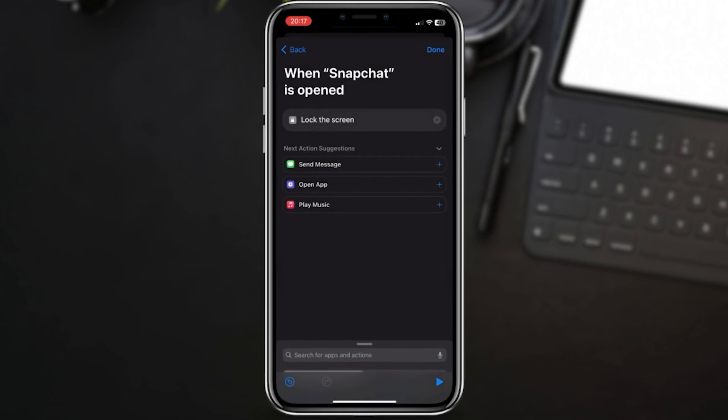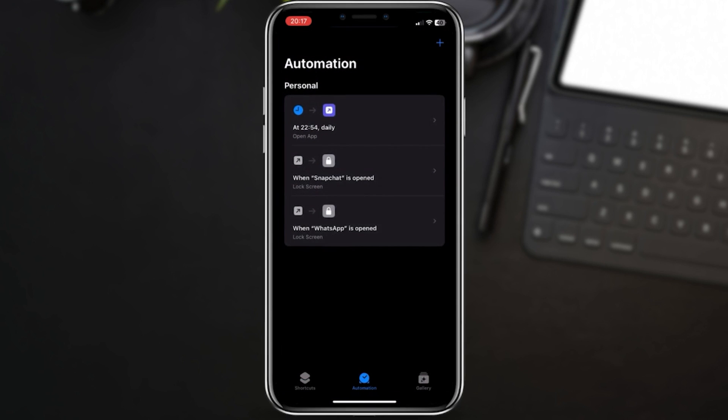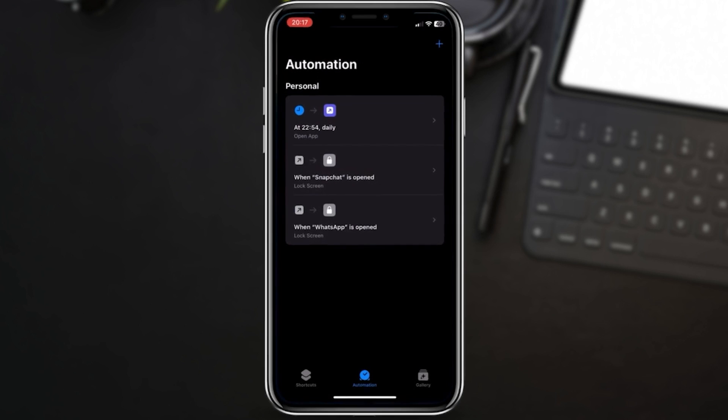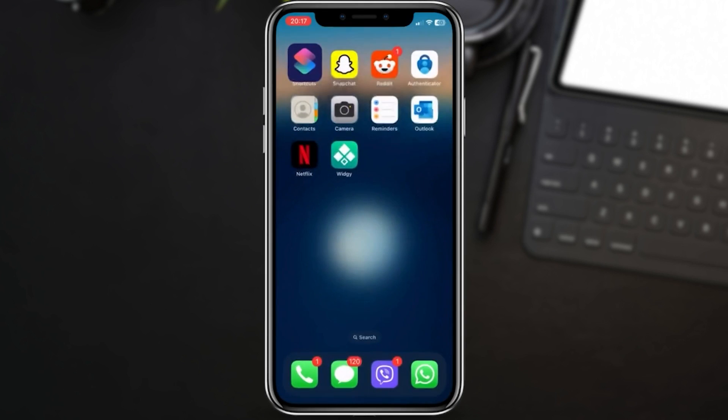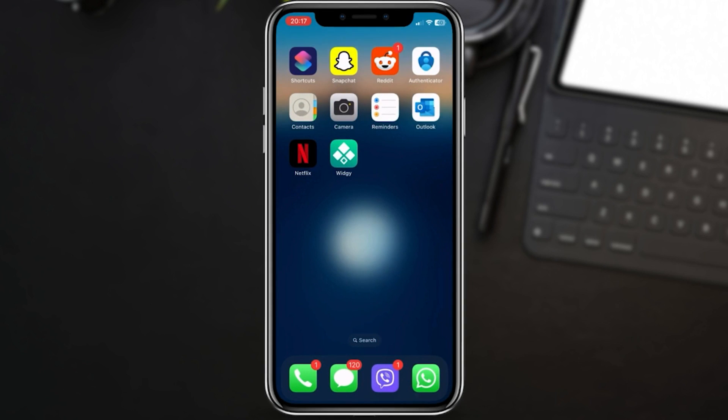Now it's time to test our automation. Tap Done to save your automation. If the lock screen appears when you open Snapchat, you're good to go.